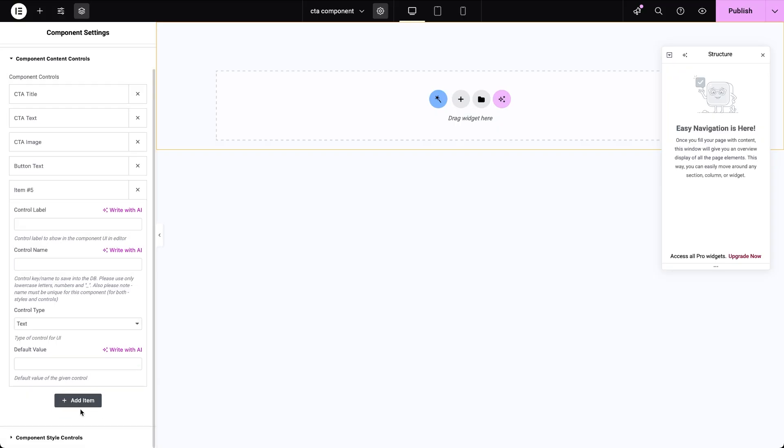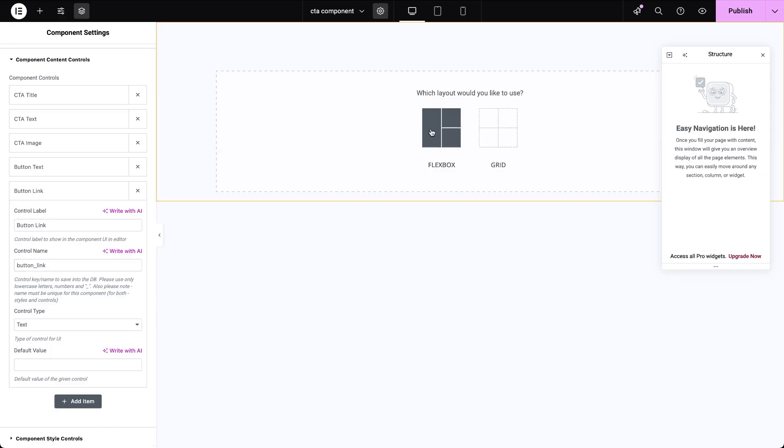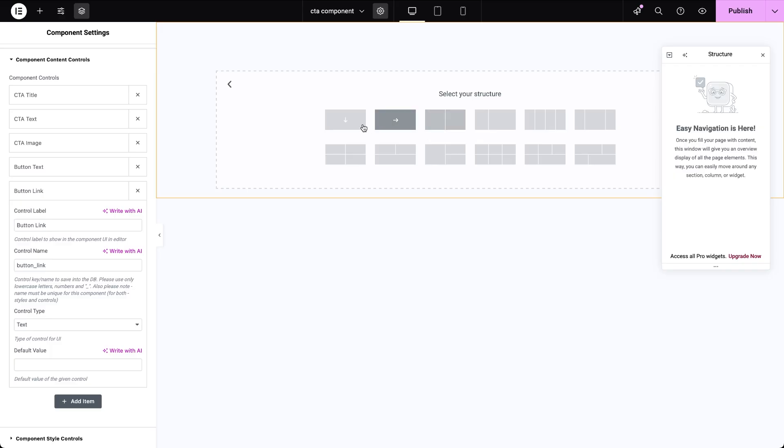Then for the button link, I'll create a separate control with the text control type. We'll get back to the next section in component settings, which is component style controls a bit later. Right now, let's add the needed elements into our CTA and link them to the controls.